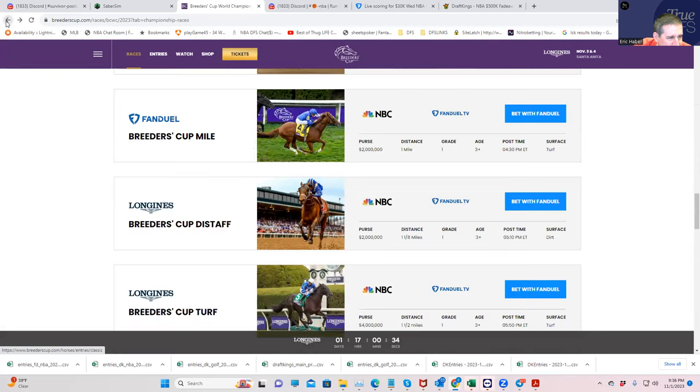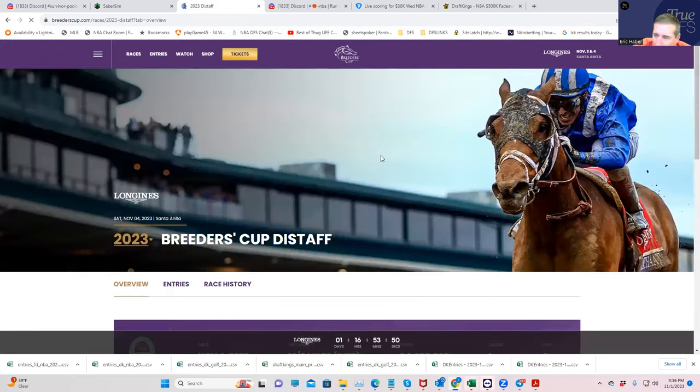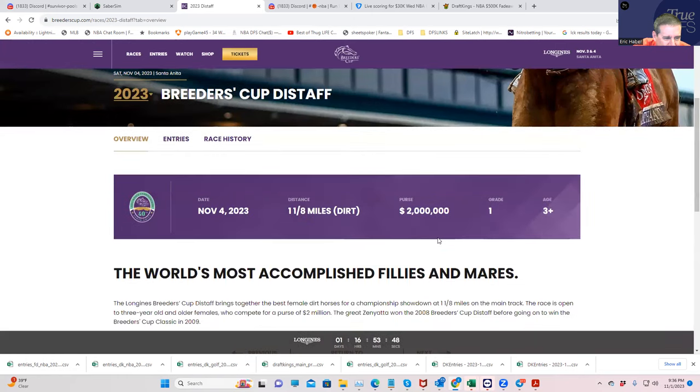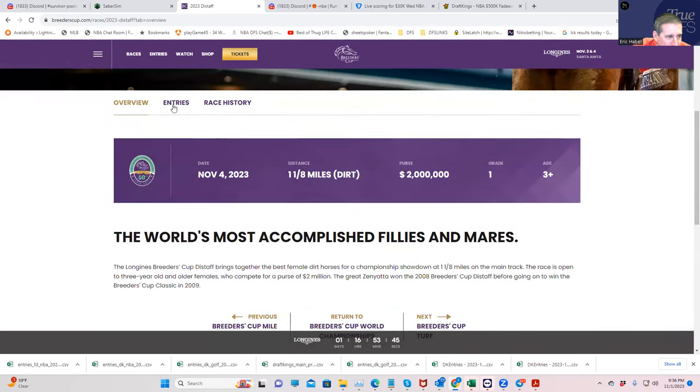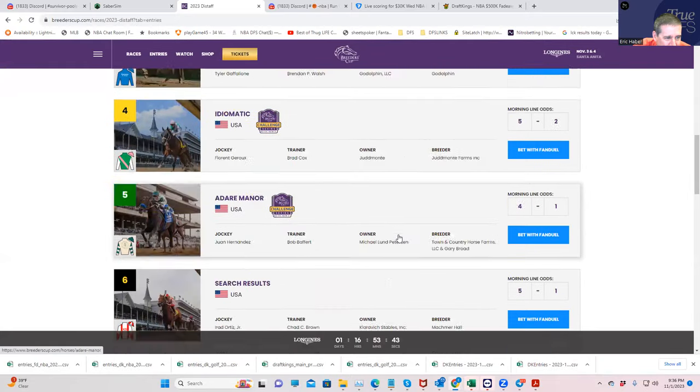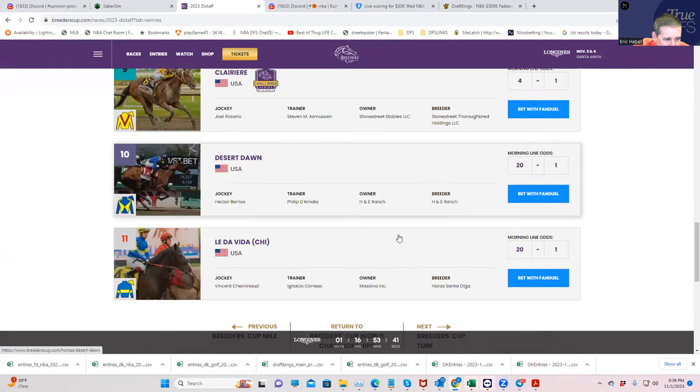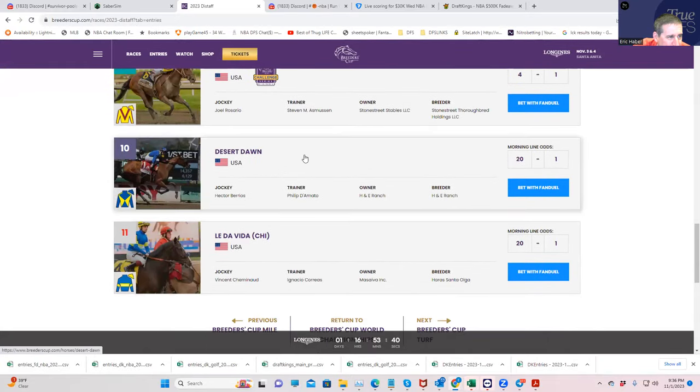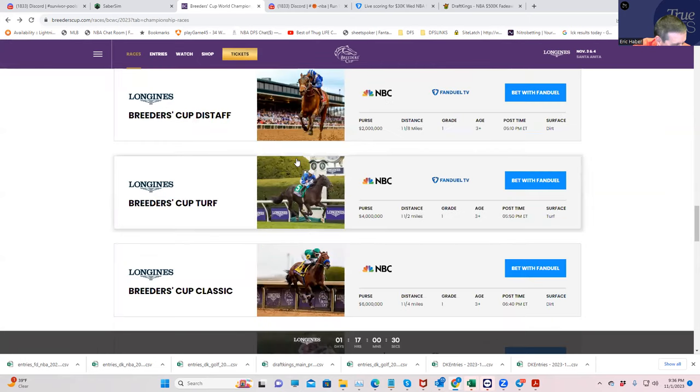Unfortunately, the Distaff is the one race, I think, on the whole both cards, I just don't have an opinion at all. So I'm going to use almost every horse in the pick six. It's just not a good betting race. So you're going to pass on that one.